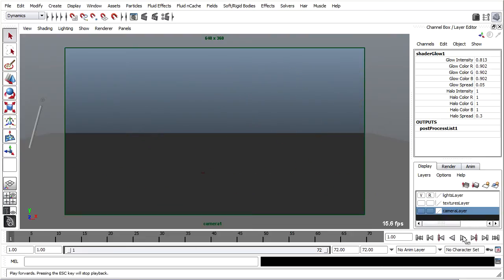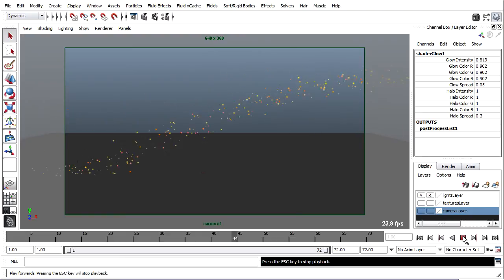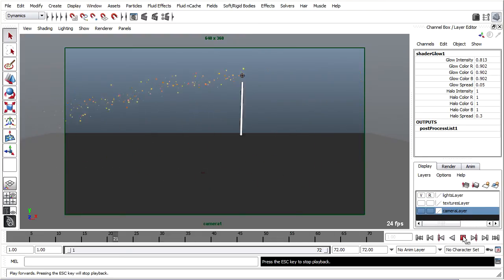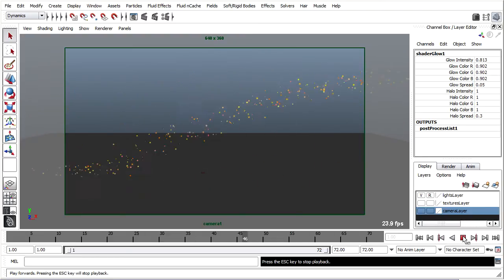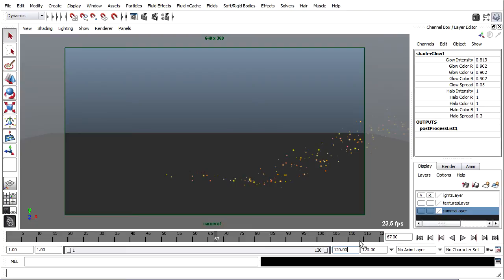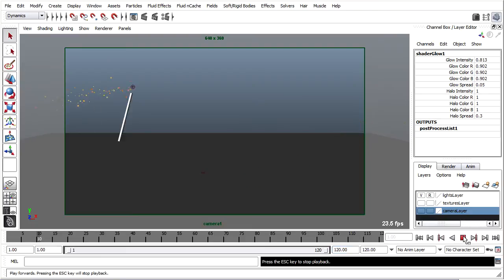I'm going to create that particle disk cache, and I also want to pay attention to my shot because it looks like the particles haven't quite left the frame. So I'll add a little bit more to my timeline — let's say 120 frames. Let's rewind.